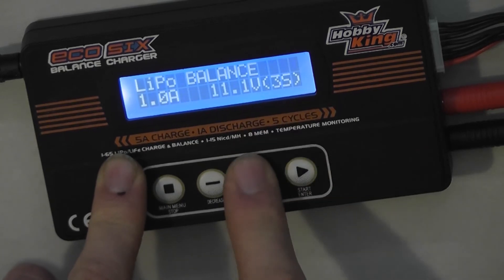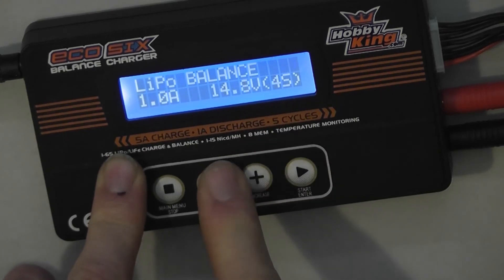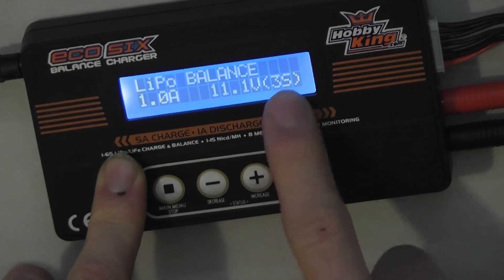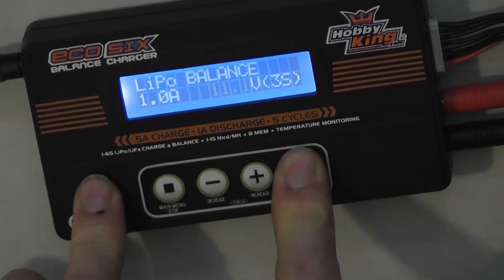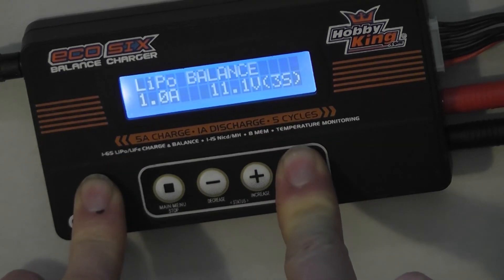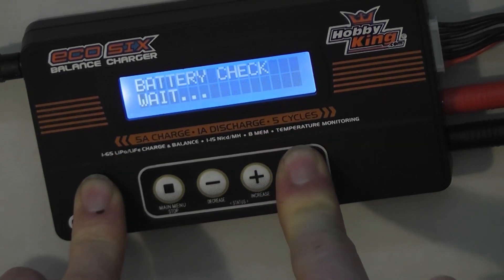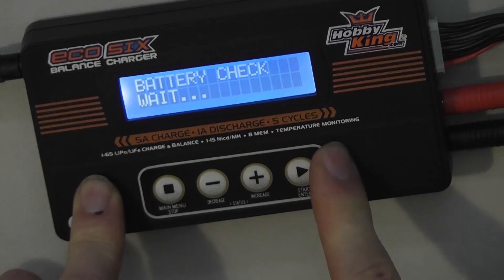Select 11 volts. We have to change it. Three cells. Press and hold the start button.